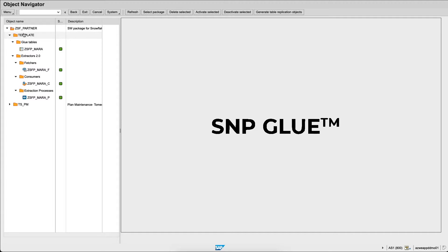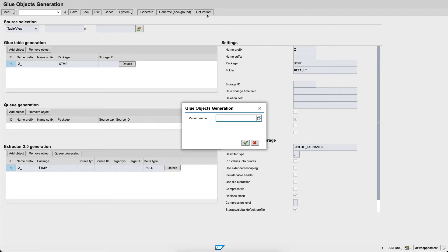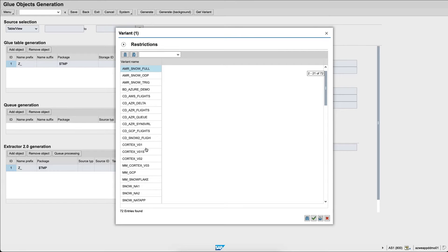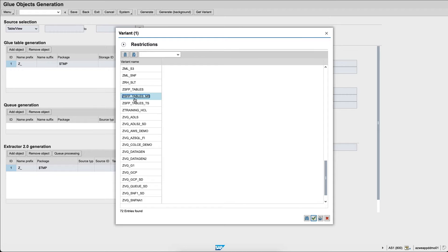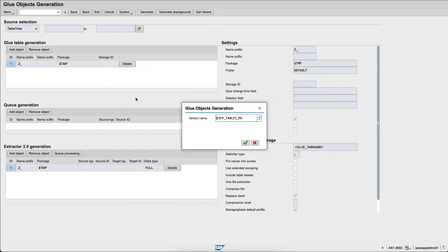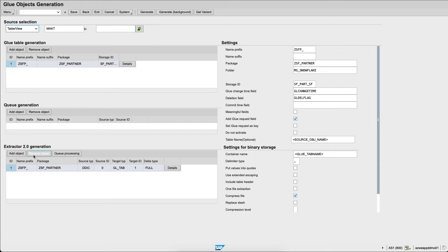Let's start here by generating a new job. We'll go into the variants which are pre-registered templates and within the variant name, mine is called ZSFPTablesMS and I already registered it with a few different tables. We don't actually need all the tables so I will edit this variant. You can see the glue table generation as well as the extractor generation.